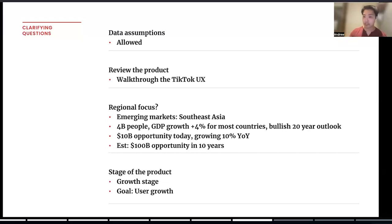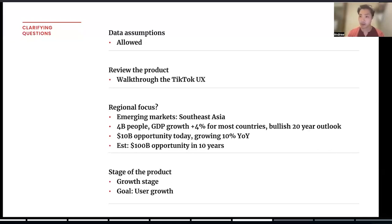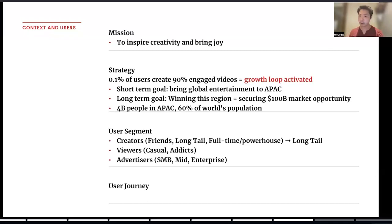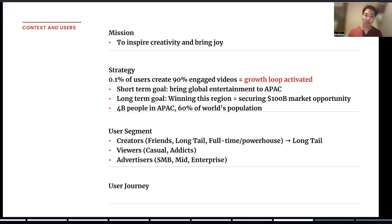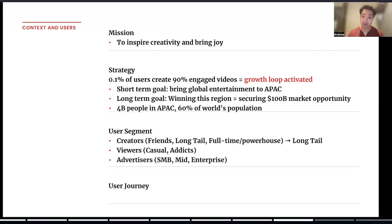Given Southeast Asia, let's just make another assumption: we only have 20% penetration in terms of the target users we're targeting today — which is millennials and Gen Zs — so our goal is going to be centered around user growth. Now we go to the second part of this framework, which is about context and users. First, start with the mission. TikTok's mission is to inspire creativity and bring joy to its users. Next, you can talk about the strategy and how that ties back into the mission. The strategy here is really the key component that's going to provide direction on how to structure your goals — or in other words, your metrics.